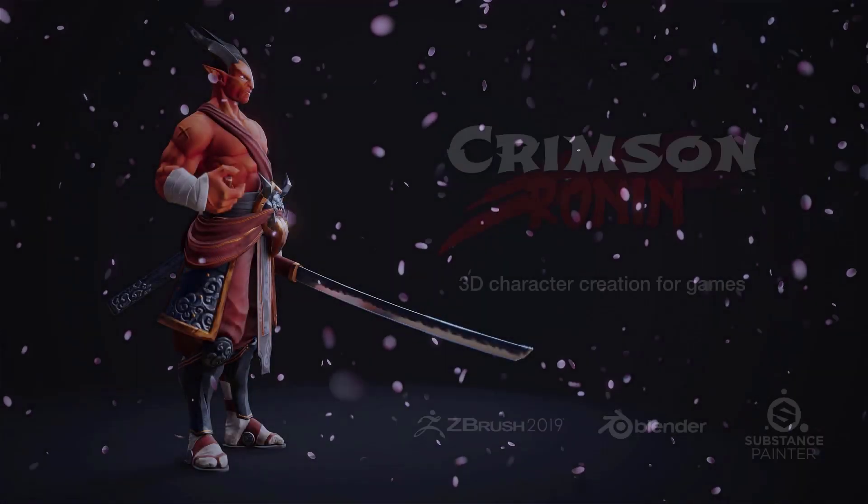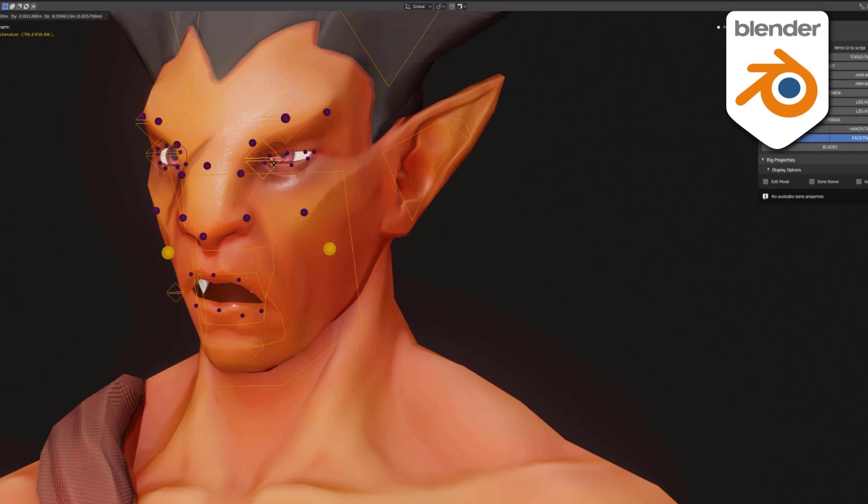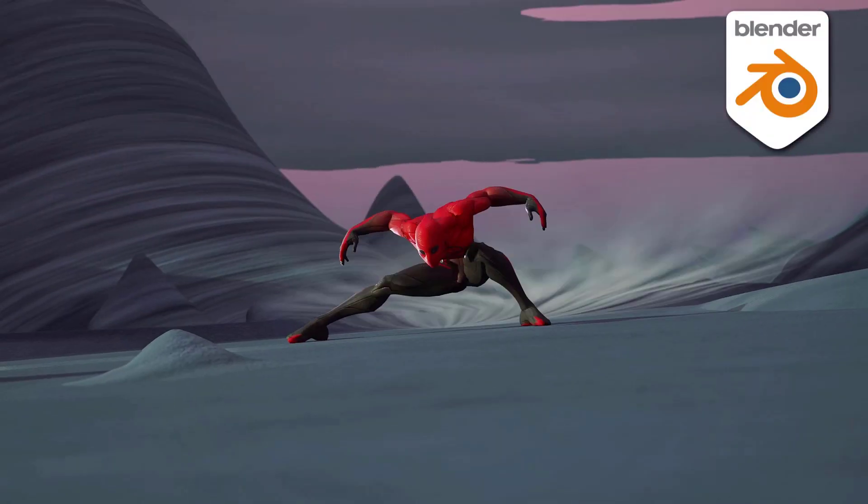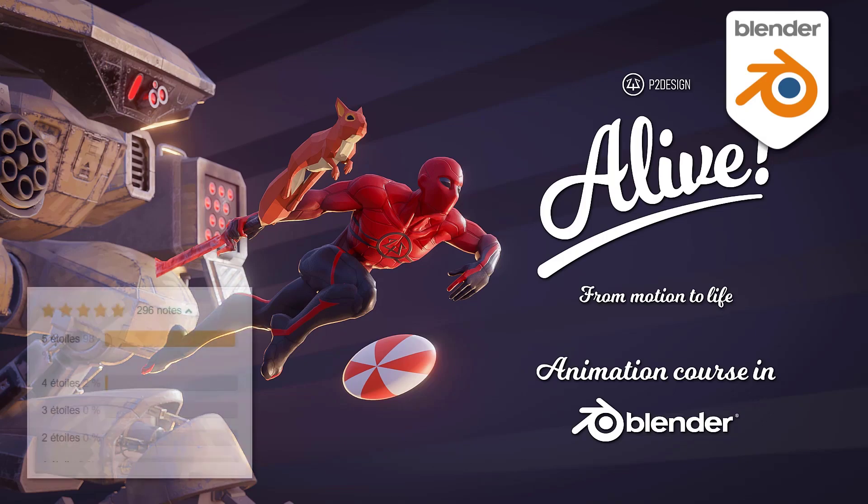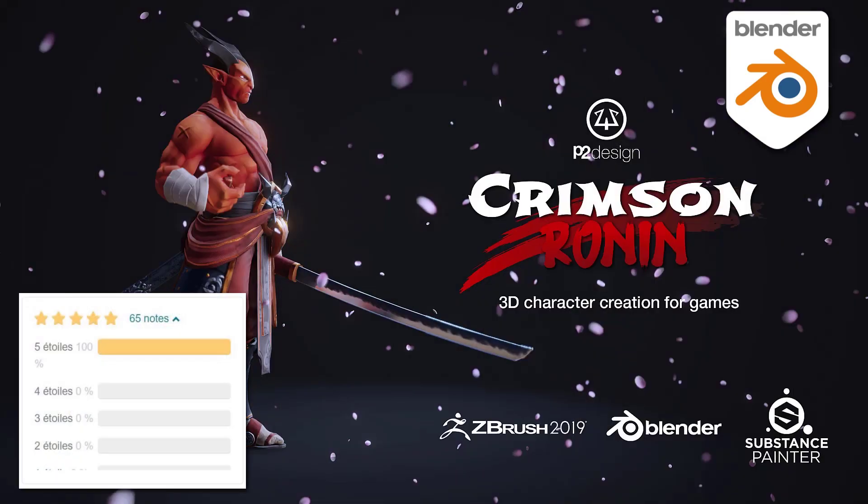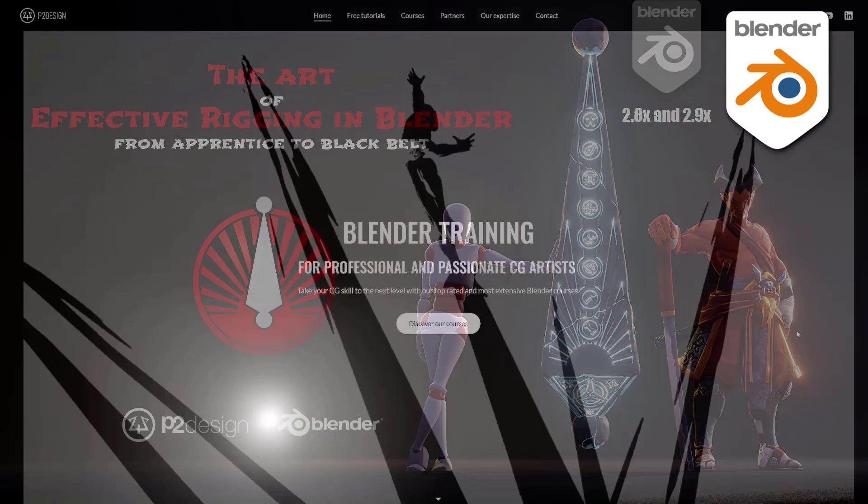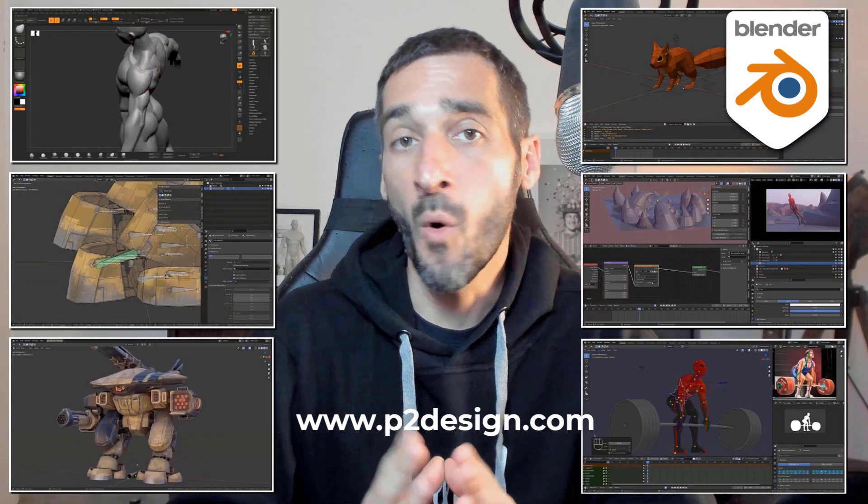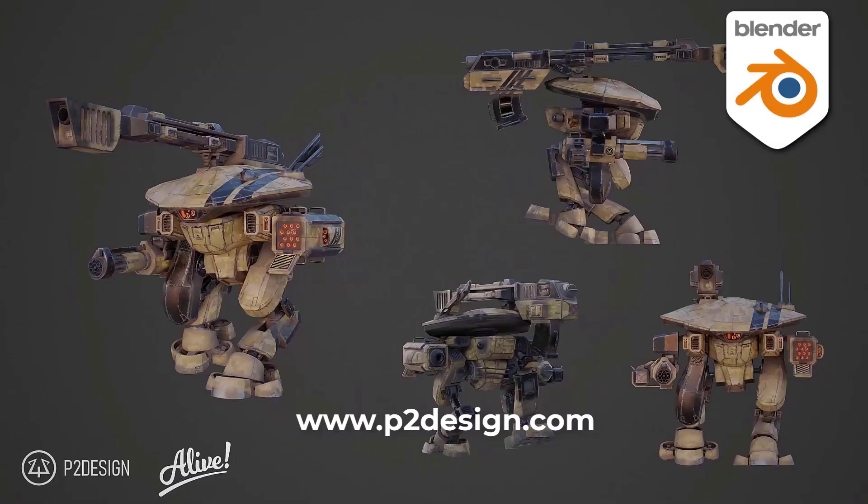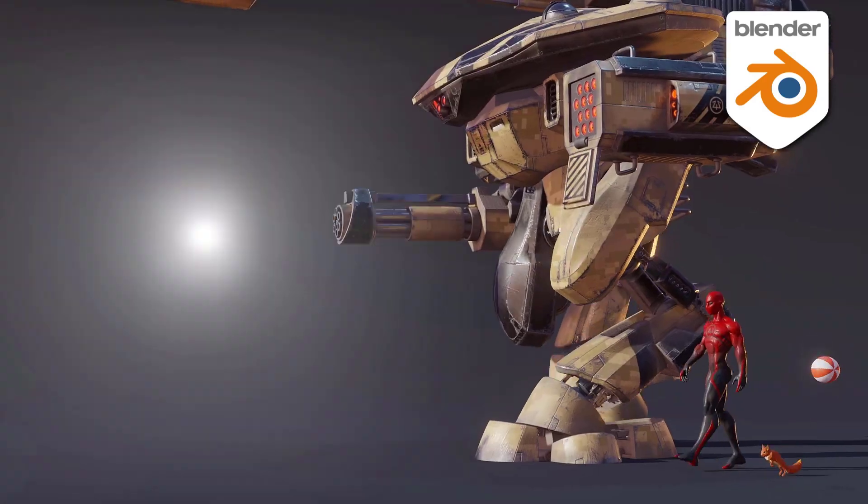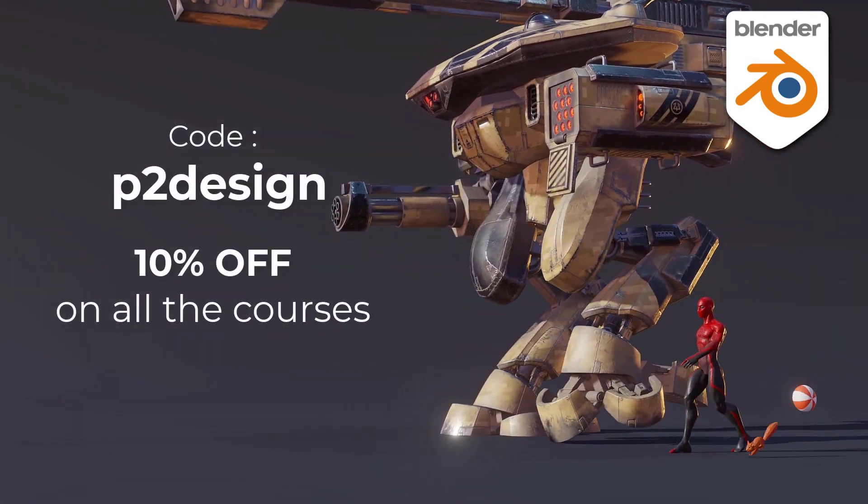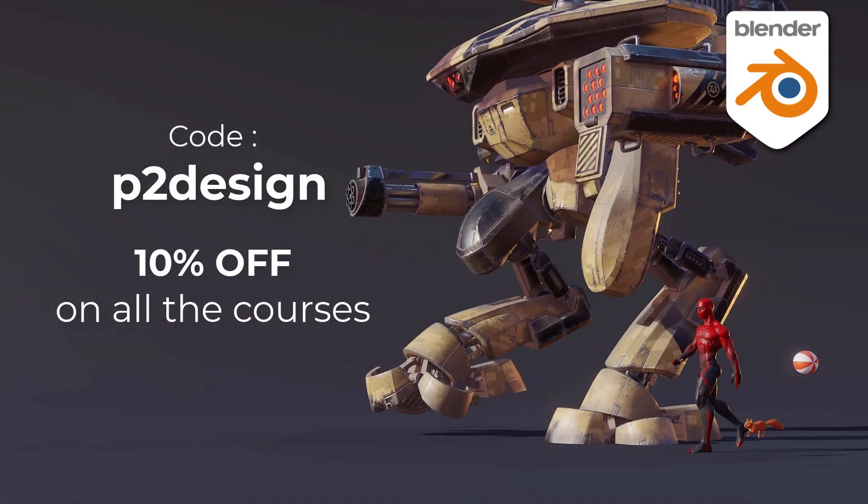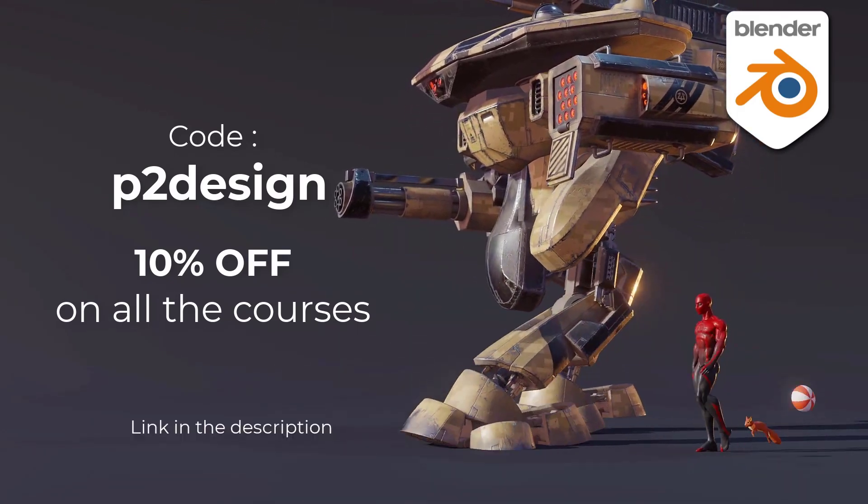If you want to learn character creation, rigging and animation and take your skill to a professional level, you will find extensive and top-rated Blender courses on p2design.com. Hundreds of professionally edited videos shipped with all the models, rigs and Blender files. Use the code p2design to get 10% off on any of the courses.